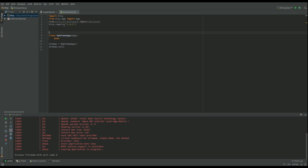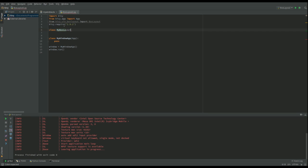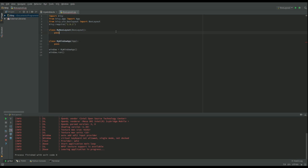The first thing we've got to do is create our root widget and that's going to be a class where we extend the box layout. I'm going to call it myBoxLayout and that's just going to extend BoxLayout that we've imported up here. We don't have to do anything because we're going to build that layout in the .kv file.